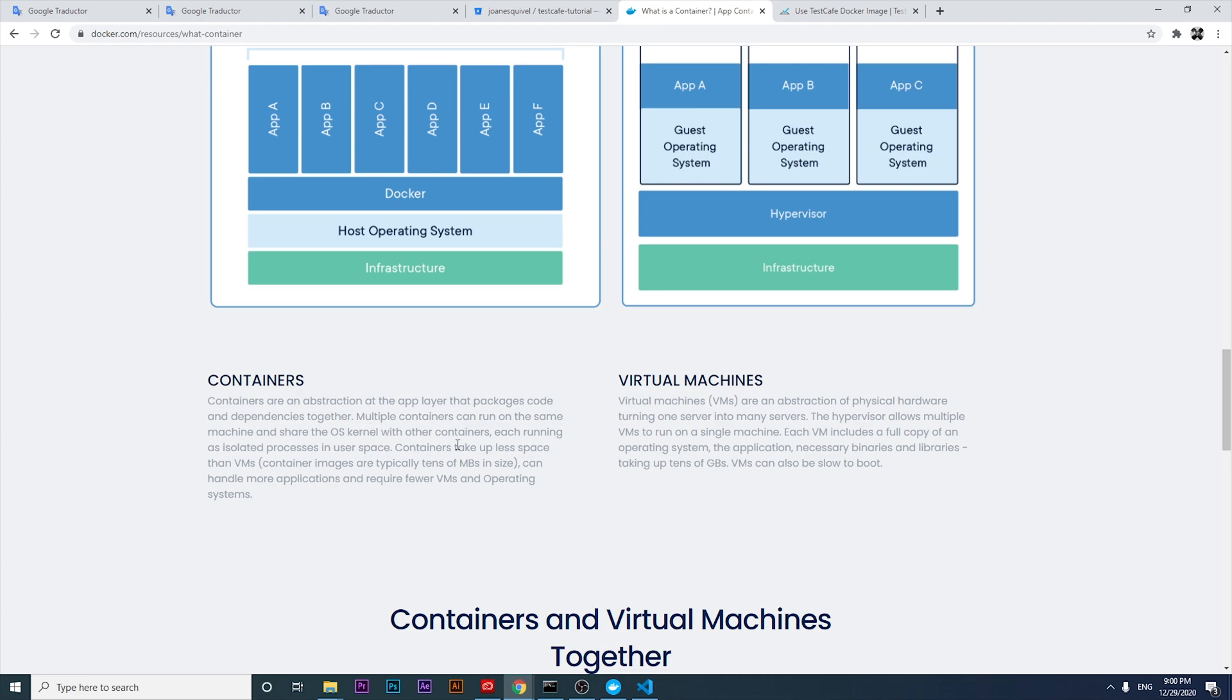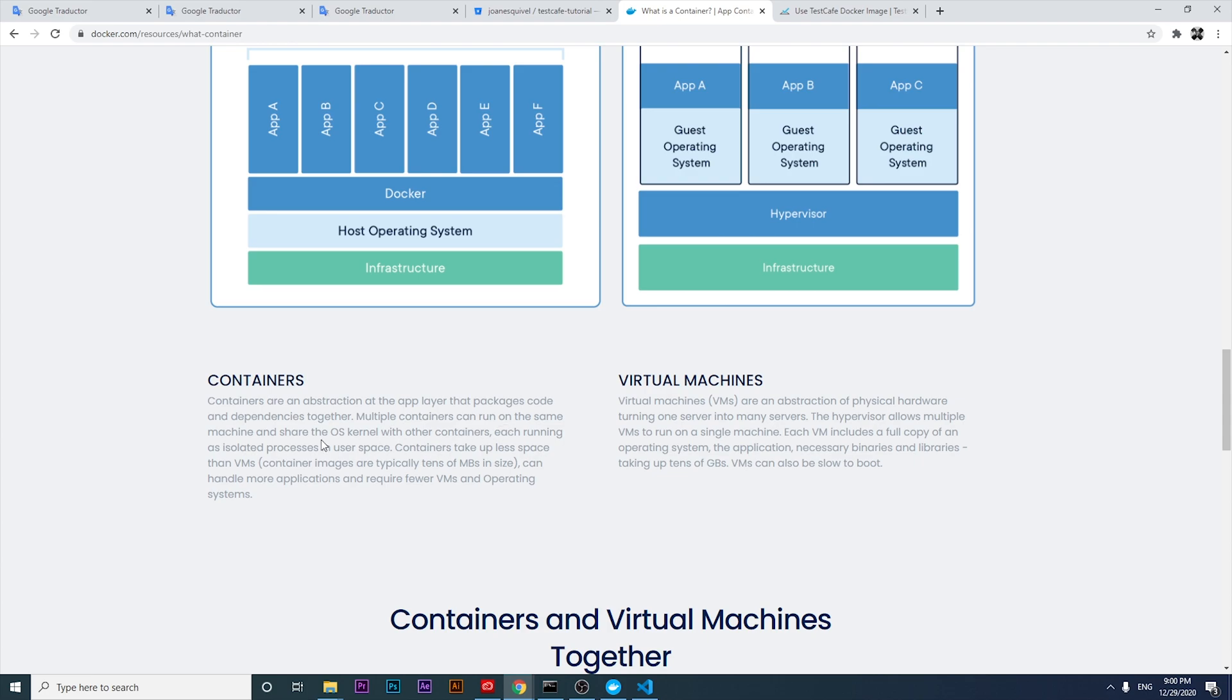A container is an abstraction at the app layer that packages code and dependencies together. Multiple containers can run on the same machine and share the OS kernel with other containers, each running as isolated process in user space. This is a very interesting feature and advantage. Containers take up less space than VMs and can handle more applications and require fewer VMs and operating systems.